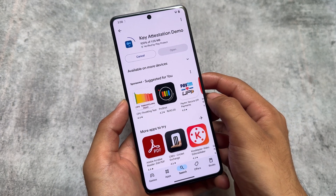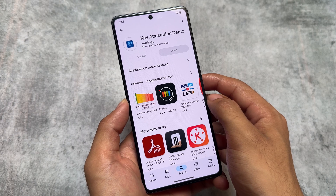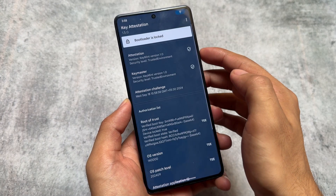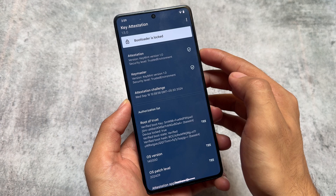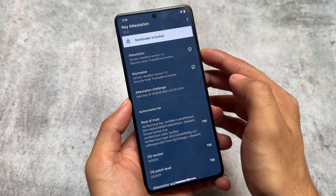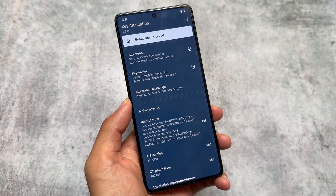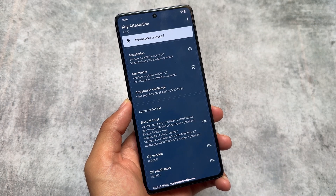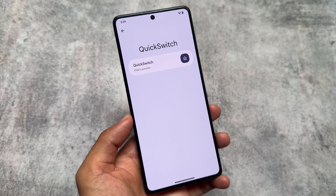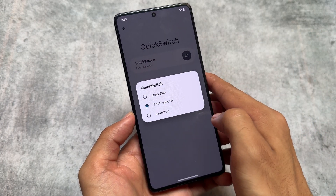Another thing available from past few updates is the key attestation demo, where you can find out if a device's bootloader is spoofed or not. By default my device's bootloader is unlocked since I can install custom ROMs, but in this case the bootloader is showing as locked, so I'm able to use all banking apps without any issues.